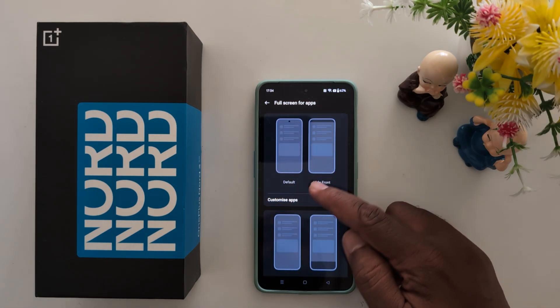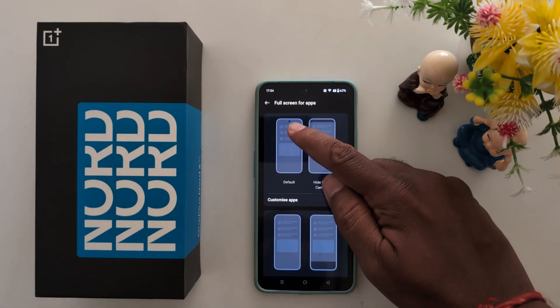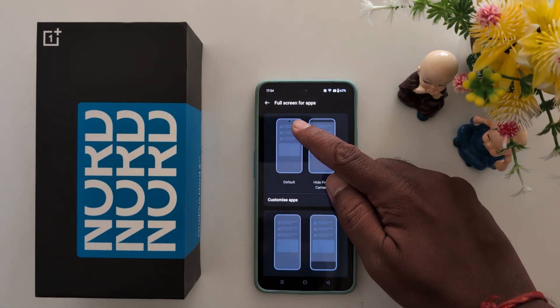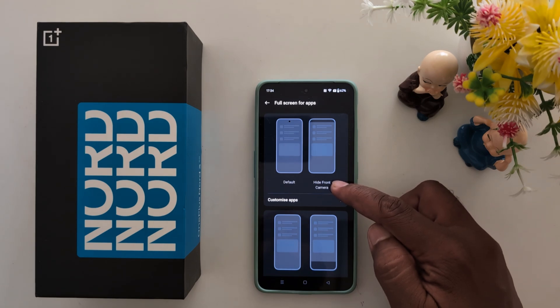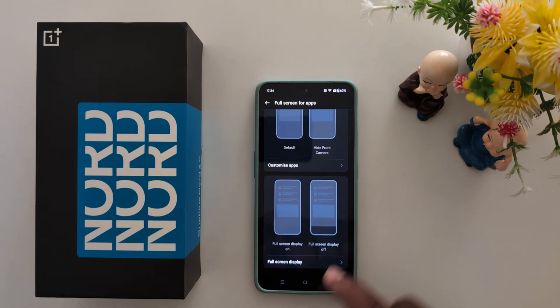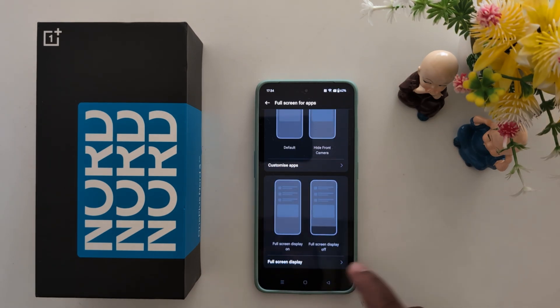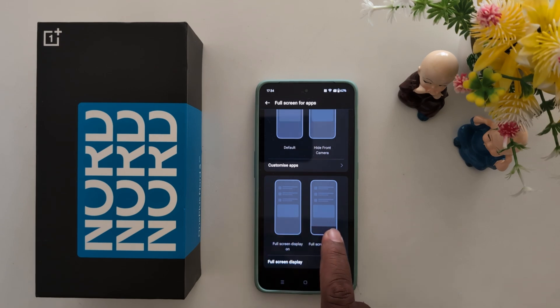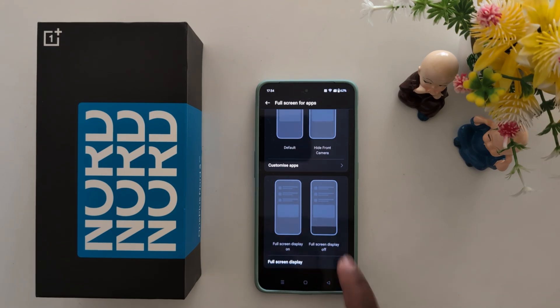Now here you can see the default setting. You can see the hide front camera option. At the bottom you can see Full Screen Display On, Full Screen Display Off, and how it looks. Now tap on Full Screen Display.